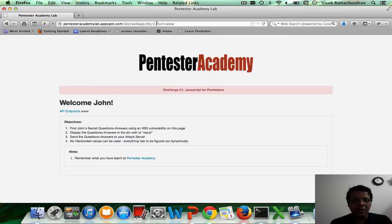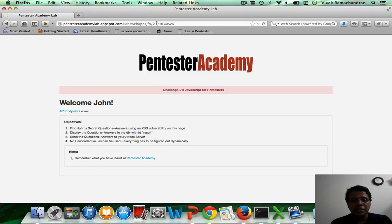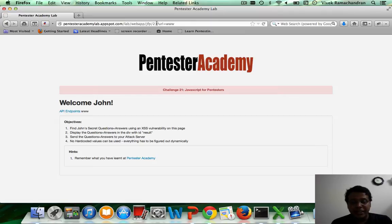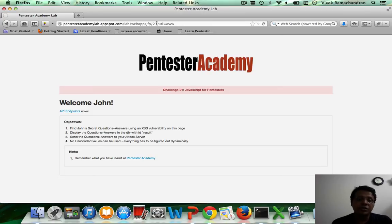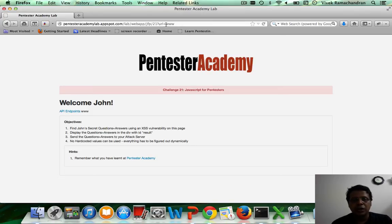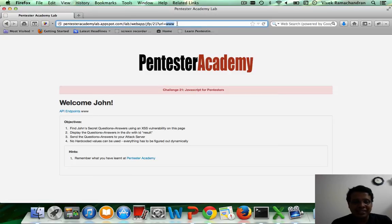In this specific challenge, you will need to find the API endpoints and then query them accordingly through an XSS vulnerability to find John's secret questions and answers. As usual, the URL parameter is vulnerable to an XSS injection.